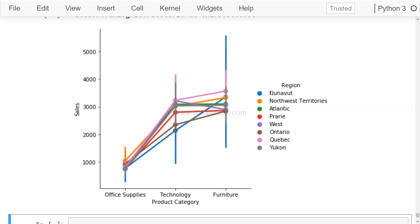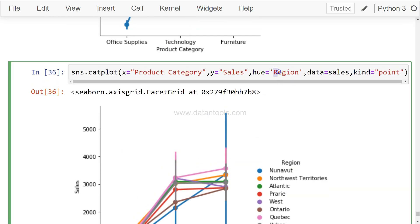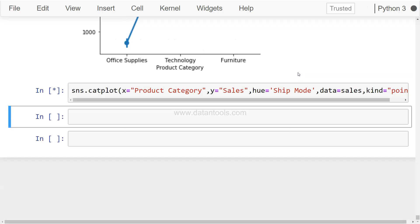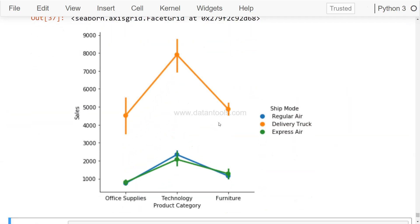So I think the rule of thumb is if you have like two or three points which you're trying to connect, something like shipping mode over here which was looking very well and one can easily read it. This shows the clear demarcation between delivery truck and regular/express air.